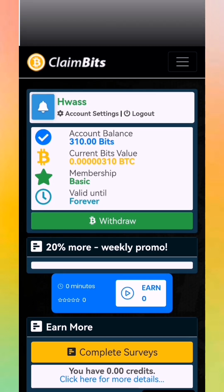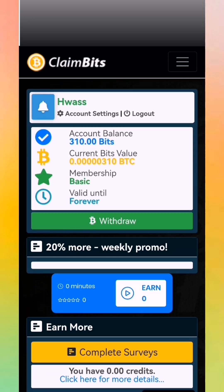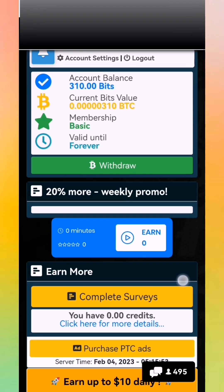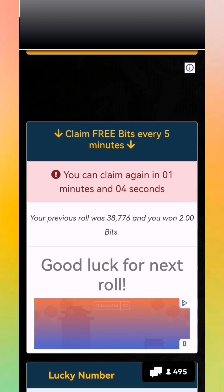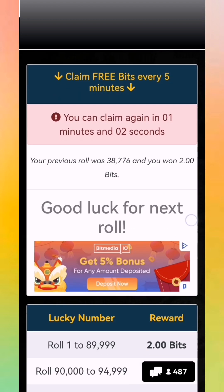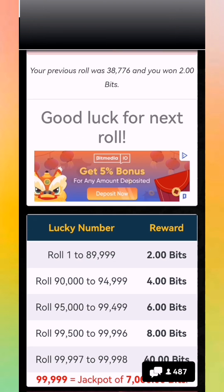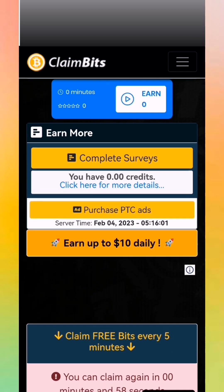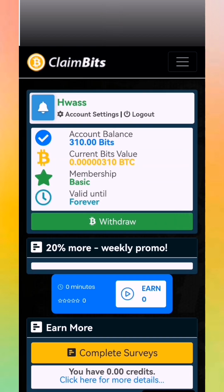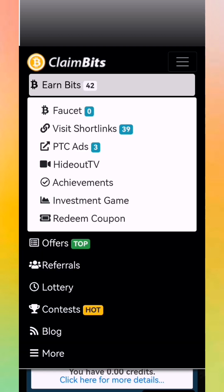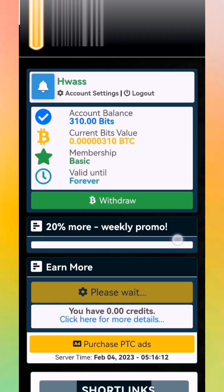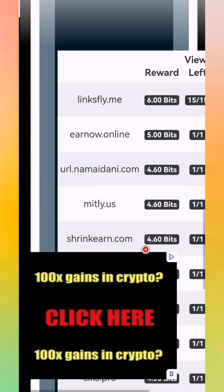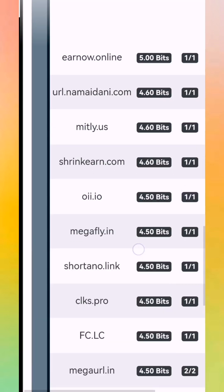Like you see, I have 310 satoshi of BTC. We claim forever. A claim is for every five minutes. Like you see, every five minutes you get satoshi. It's incredible. This is our site. You can click here, you can do short links to get more bits and get more coins.